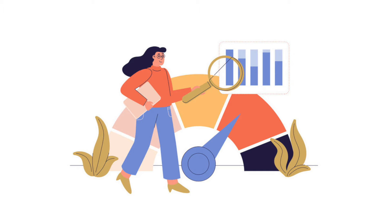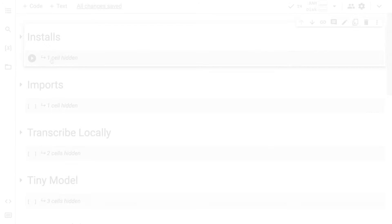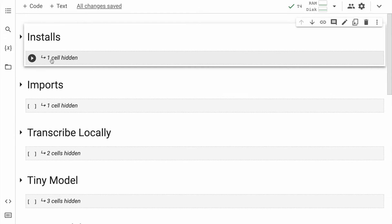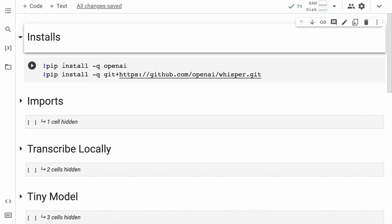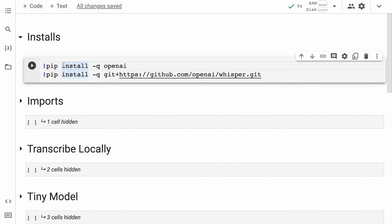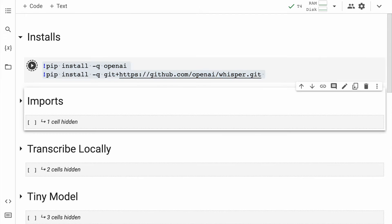Without wasting any further time, let's kickstart the activity. Let us begin by having our installs in place. I'll require the OpenAI module as well as the Whisper module, so let me go forward and make the installations happen.